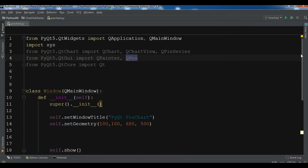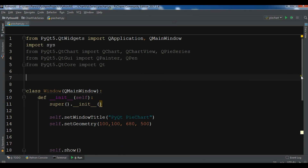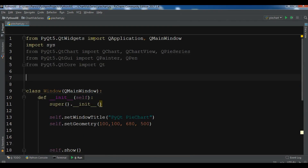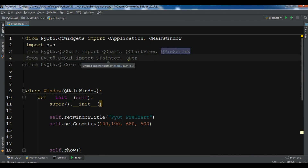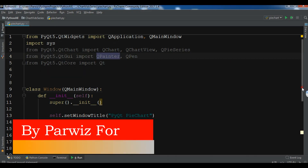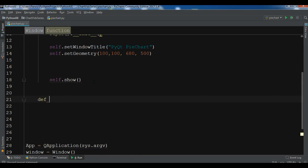I have just created some code for a basic window because I don't want to repeat the code. I also have some imports — from QWidgets and from Qt chart I need QChart, QChartView, and also QPieSeries. From Qt GUI I need QPainter and QPen, and from Qt core I need Qt.